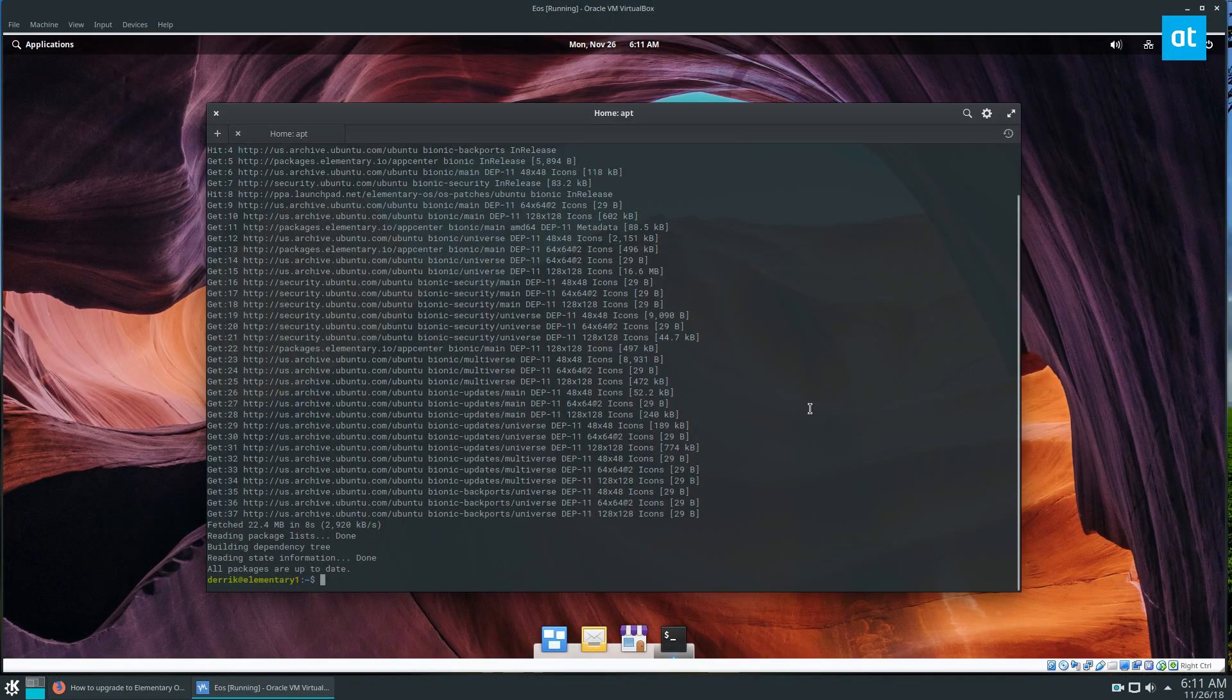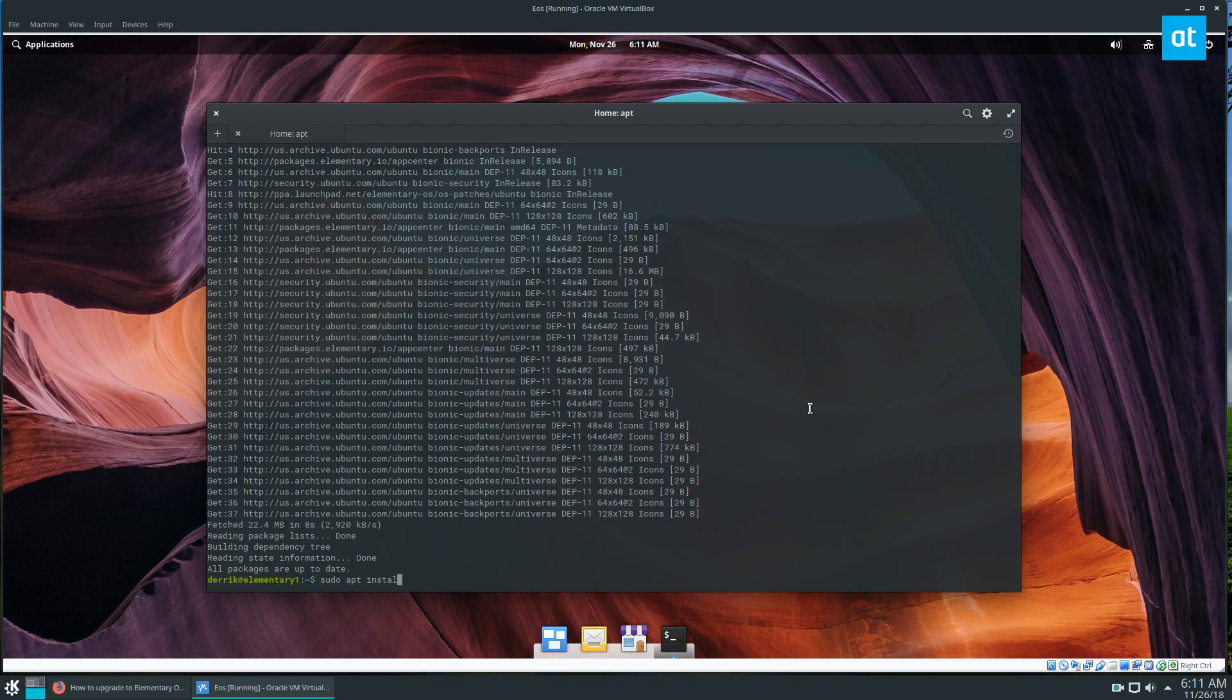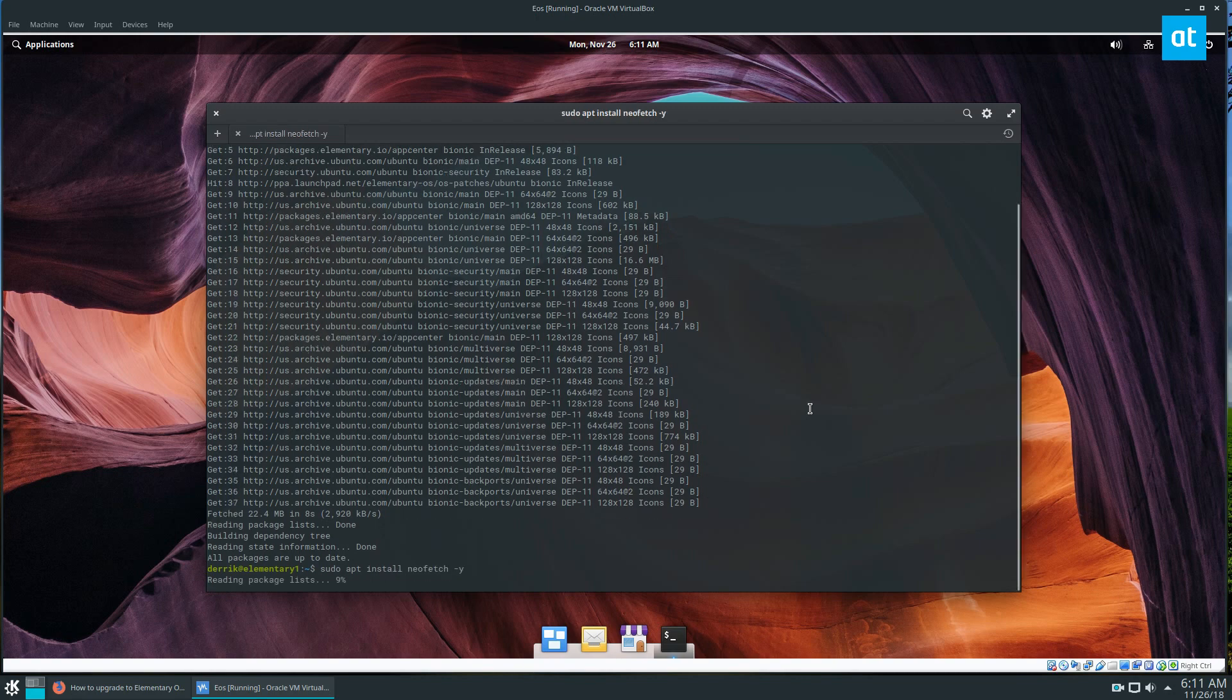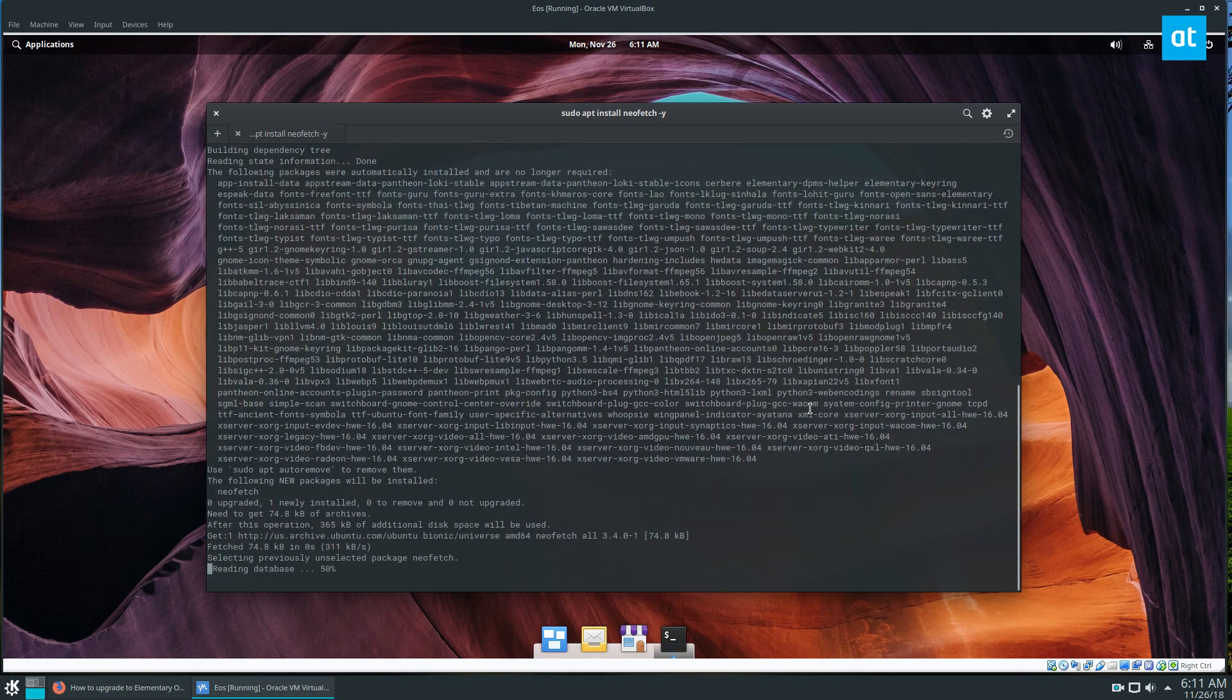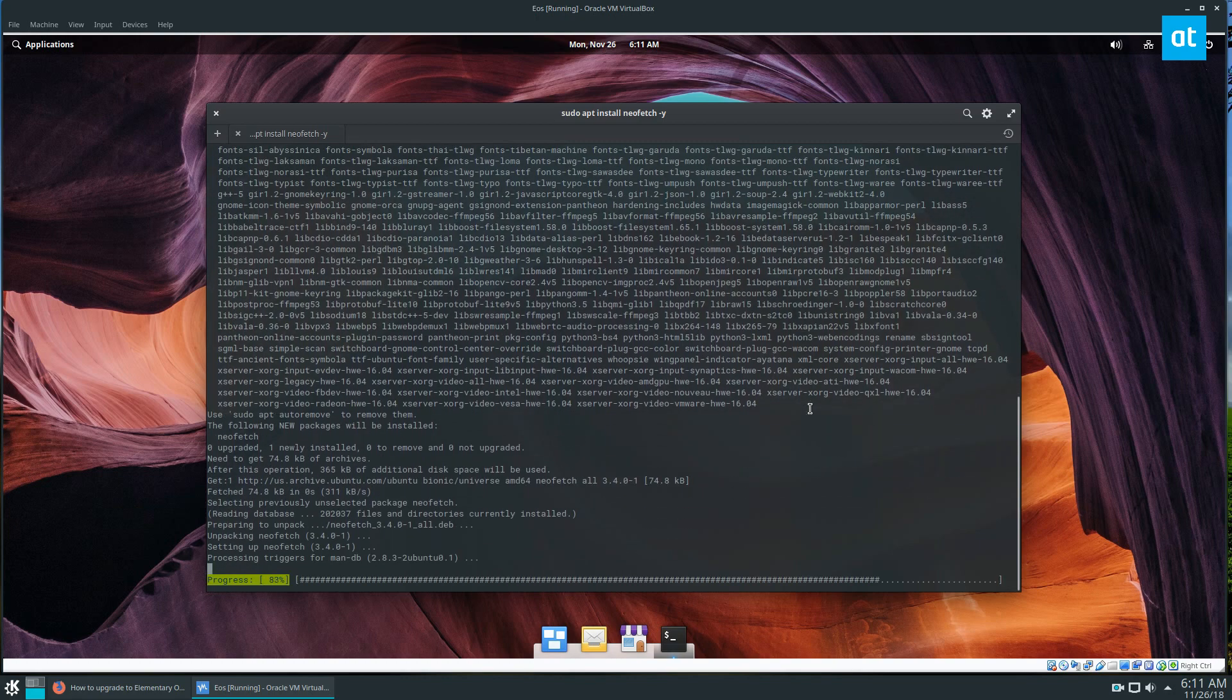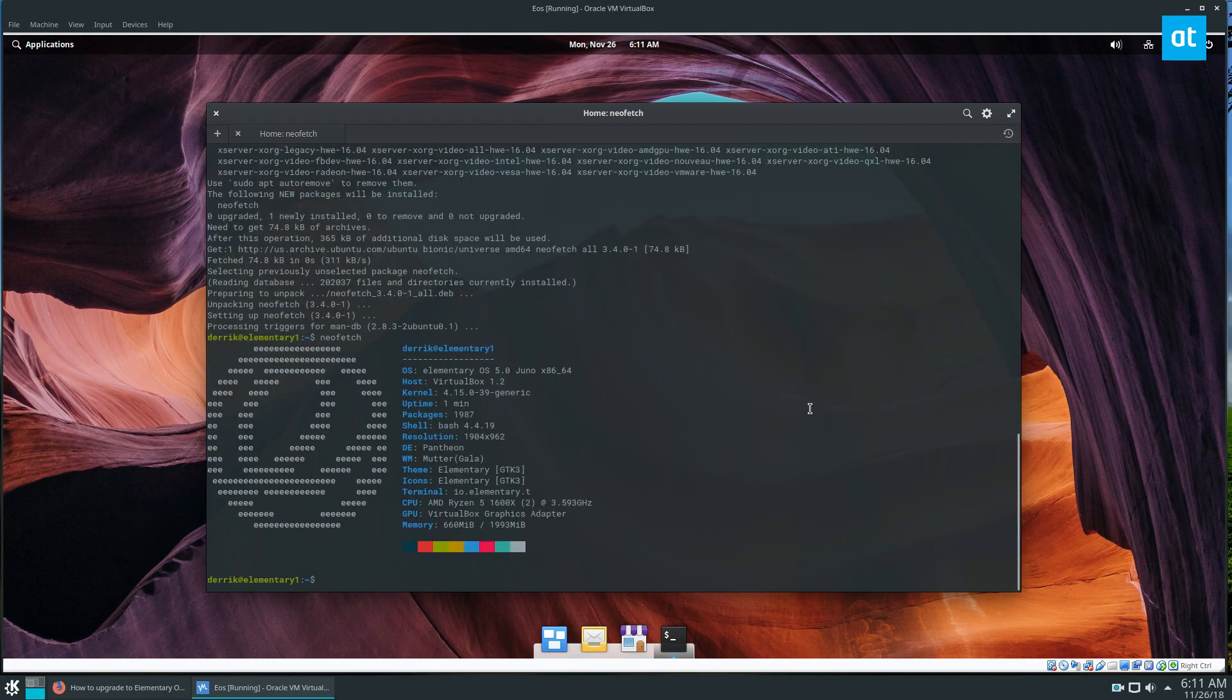That's all she wrote. We've got the new version of Elementary OS. Just to show you that I'm not kidding, we will install neofetch so I can show you. This is the newest version of Elementary OS, it is Juno, Elementary OS 5.0.